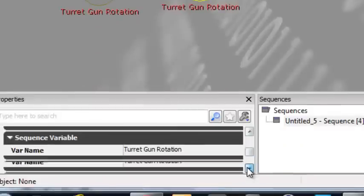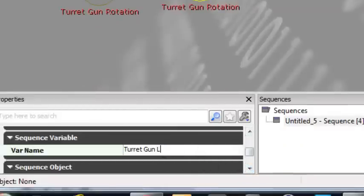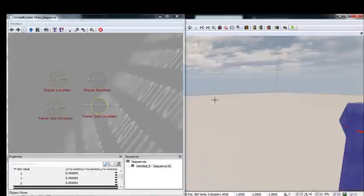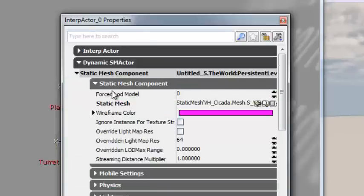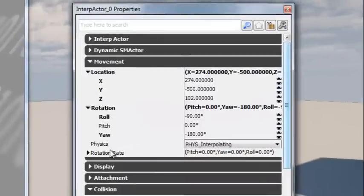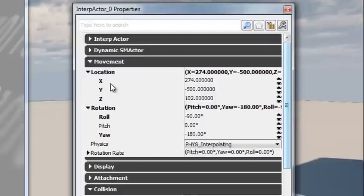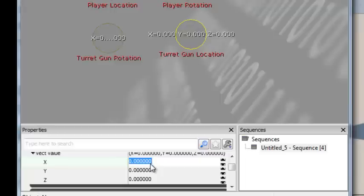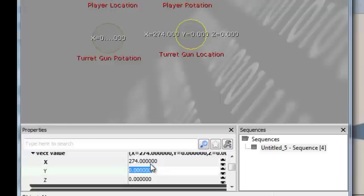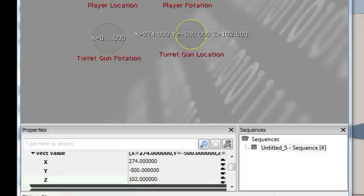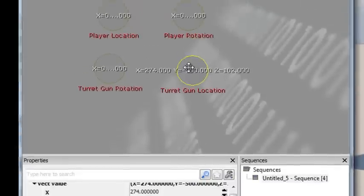Name the fourth one Turret Gun Location. For its X, Y, and Z we need the actual coordinates from our scene. Click the turret in the scene, press F4, go to the movement property, and copy the X, Y, Z coordinates of its location into this variable. For example: X=274, Y=-500, Z=102. These numbers may differ based on how you placed things, so copy exactly what shows in your scene. Select all four vector variables using Ctrl+Alt drag, then press C to create a comment box and label it 'Vector Variables'.